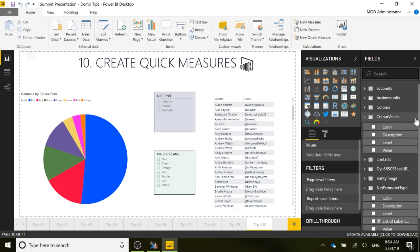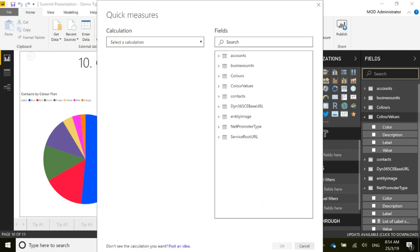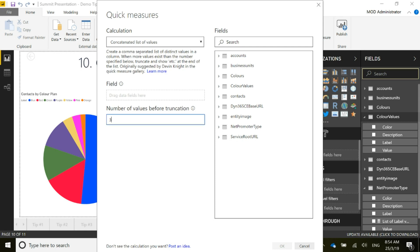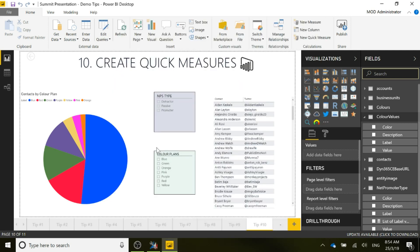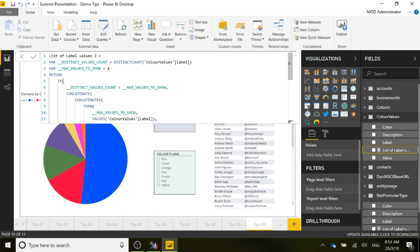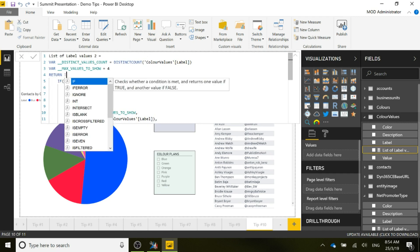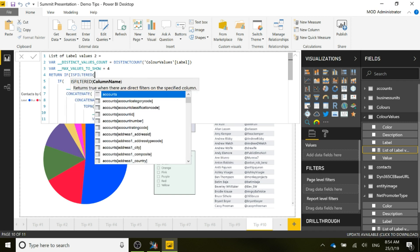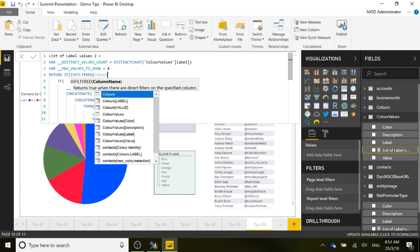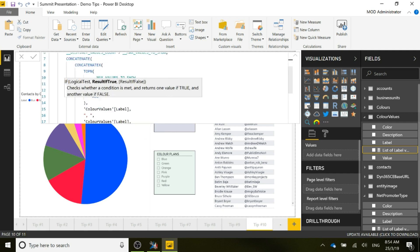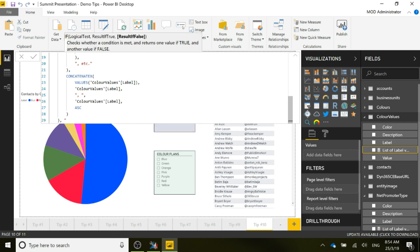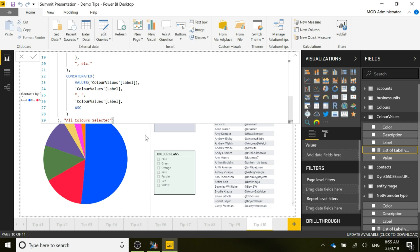We're going to do the same thing again for the color values. Add another quick measure and go back to the concatenated list of values. This time let's truncate after four, because there are seven color values. Click OK. Same thing again — we get our formula and we add ISFILTERED for the color values label, then scroll to the bottom and add 'all colors selected.'